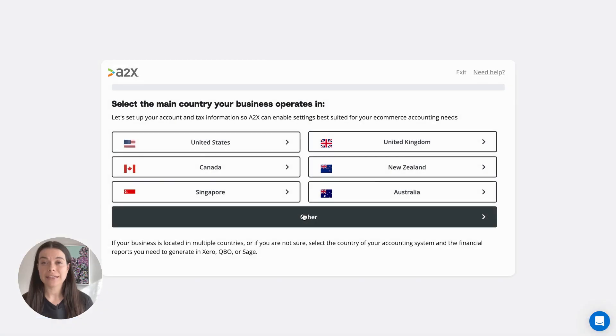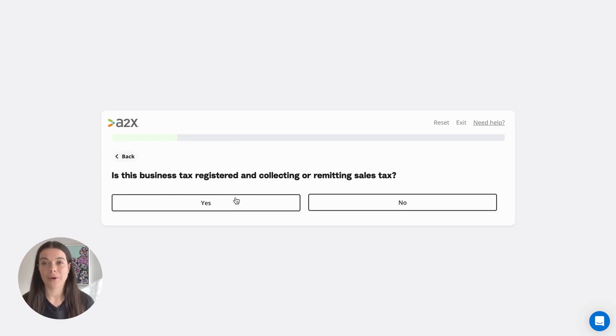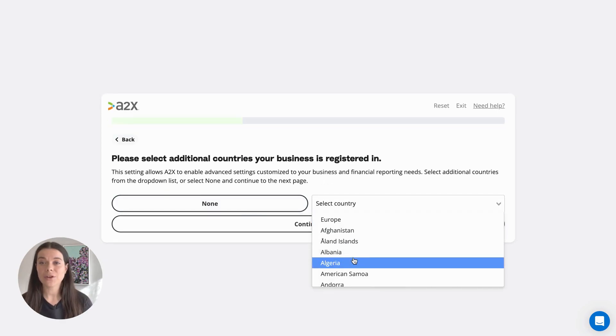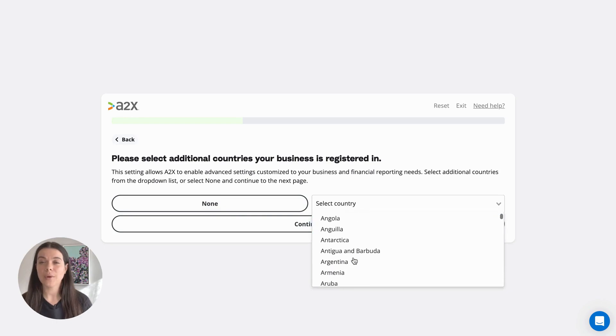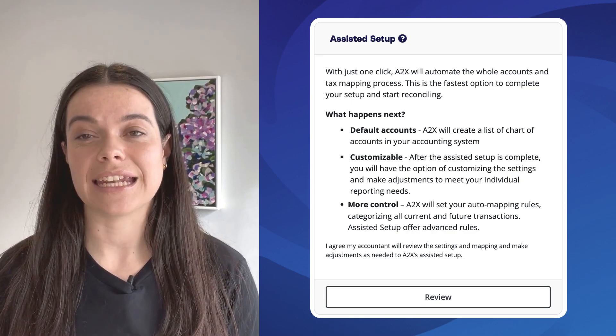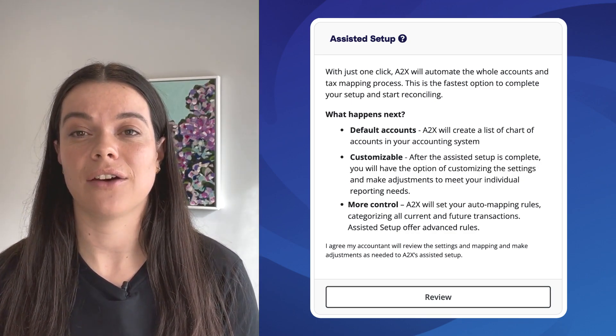The first time you visit the Accounts and Taxes page, you'll be prompted to go through an Assisted Setup Questionnaire. Here, you'll answer a few questions about where your business operates and your tax registrations. At the end of the questionnaire, you'll have the option to choose Assisted Setup or Custom Setup. Assisted Setup is where A2X takes care of the setup for you.